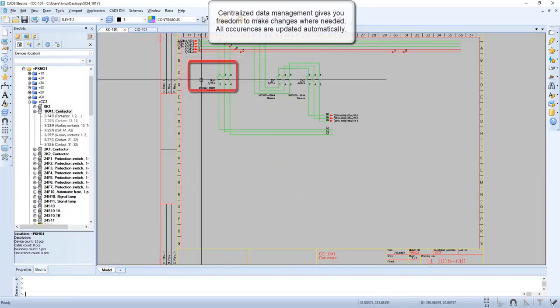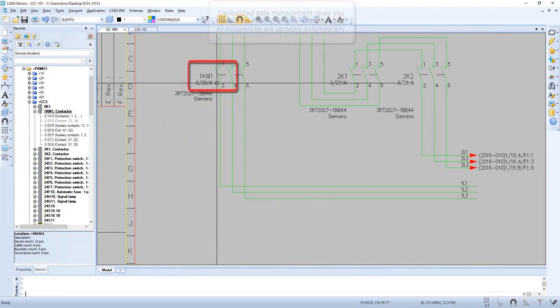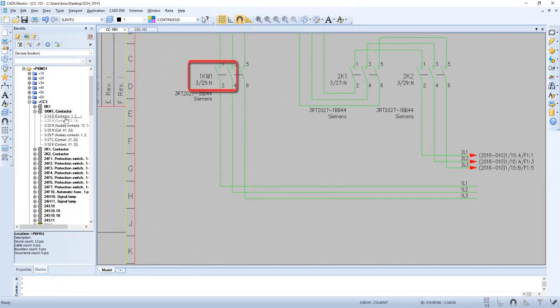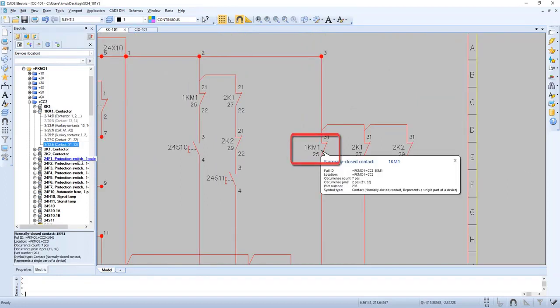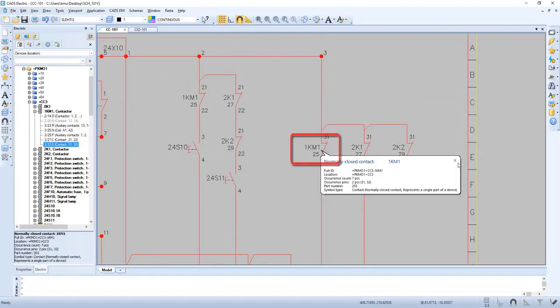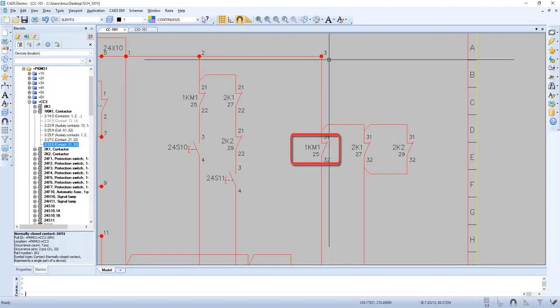By changing to another sheet we can see the update has taken place automatically. Let's go to another part of the device. Here we show the occurrence.